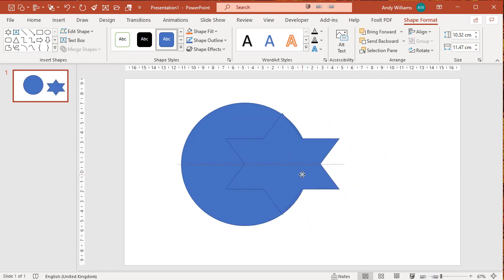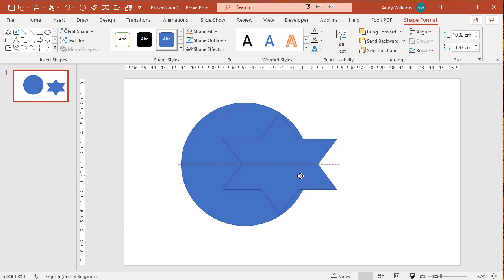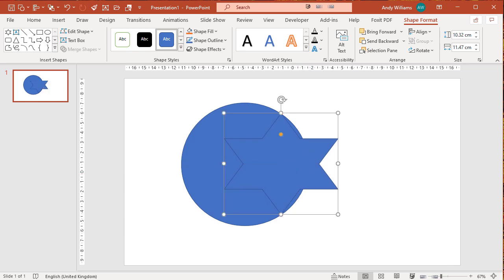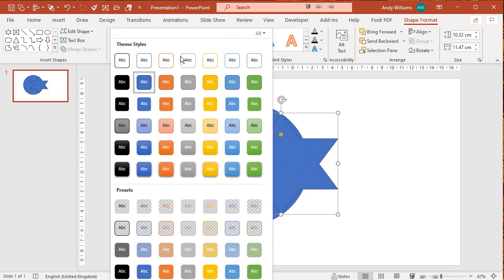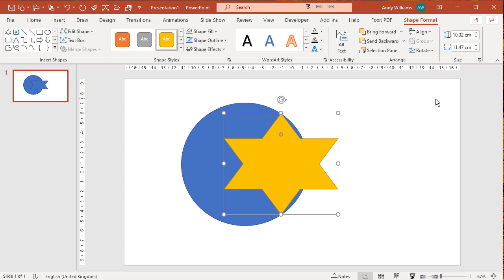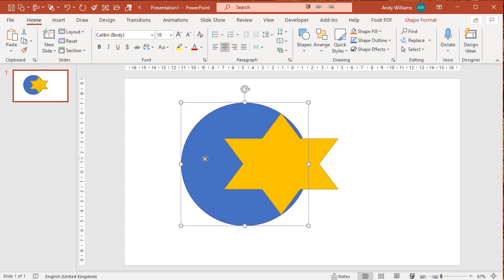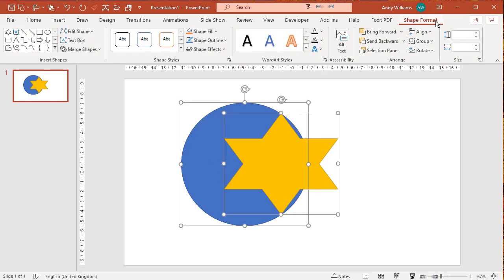I'm going to align them so the top of the star touches. Let's change the star a different color. Okay, I'm going to select the circle first and then I'm going to select the star. I'm going to shape format.